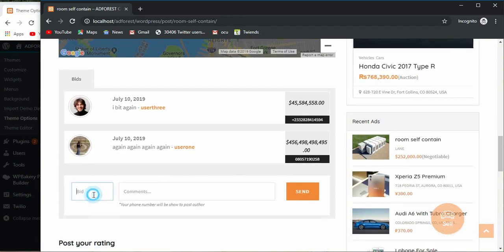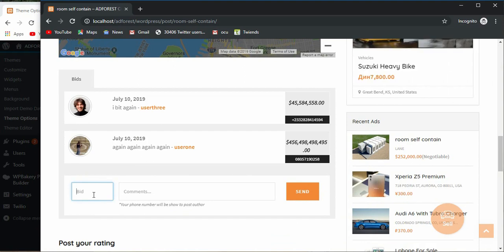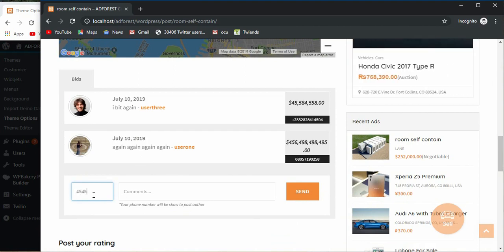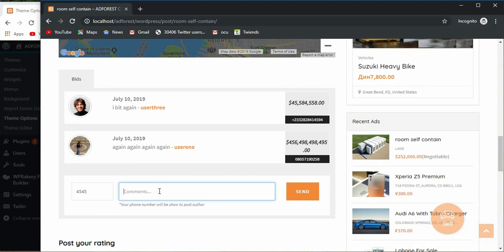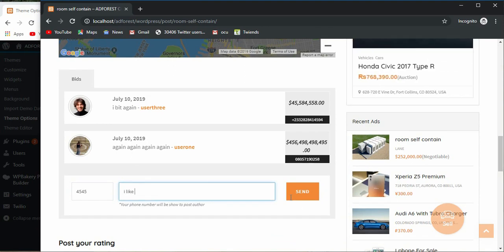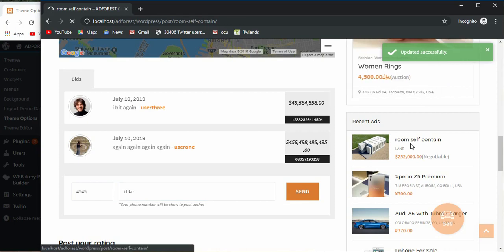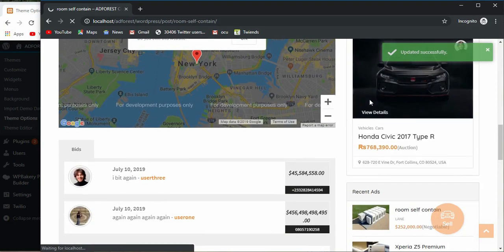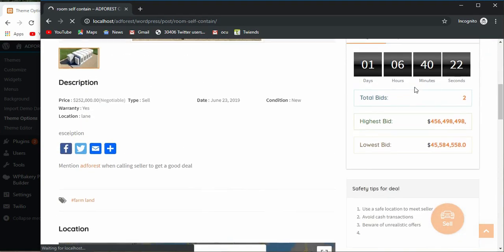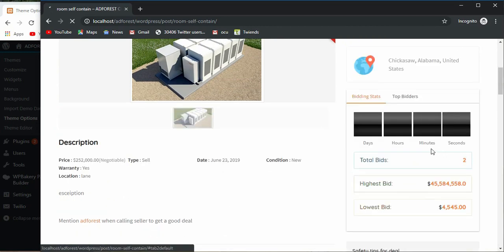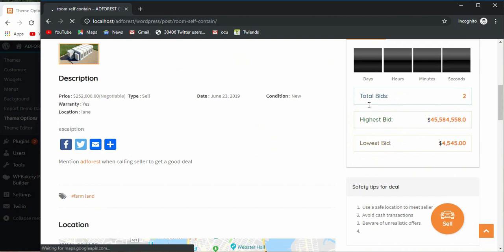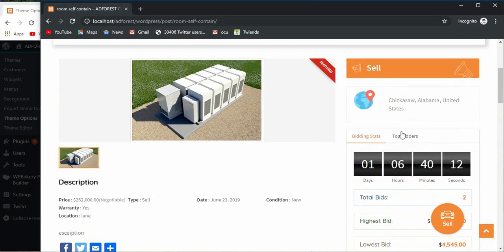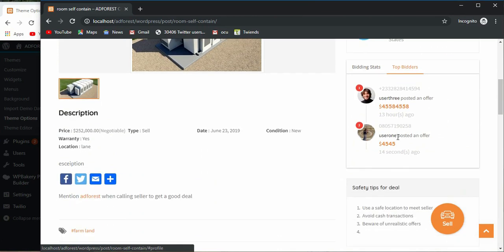To bid, you simply put in the amount here and make your comments, and after that you say send. The bid is updated successfully, then that bid is expected to appear here.